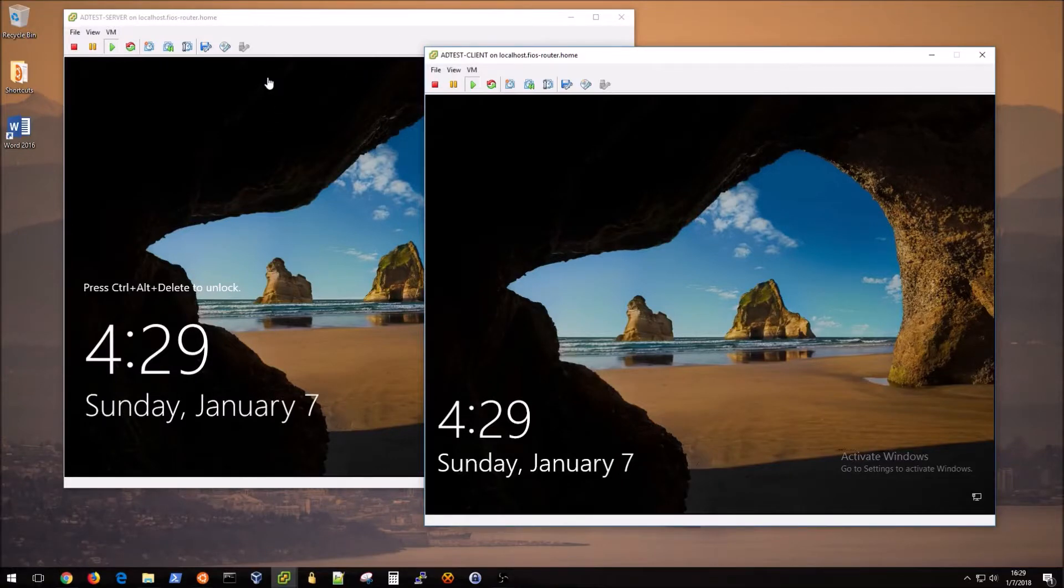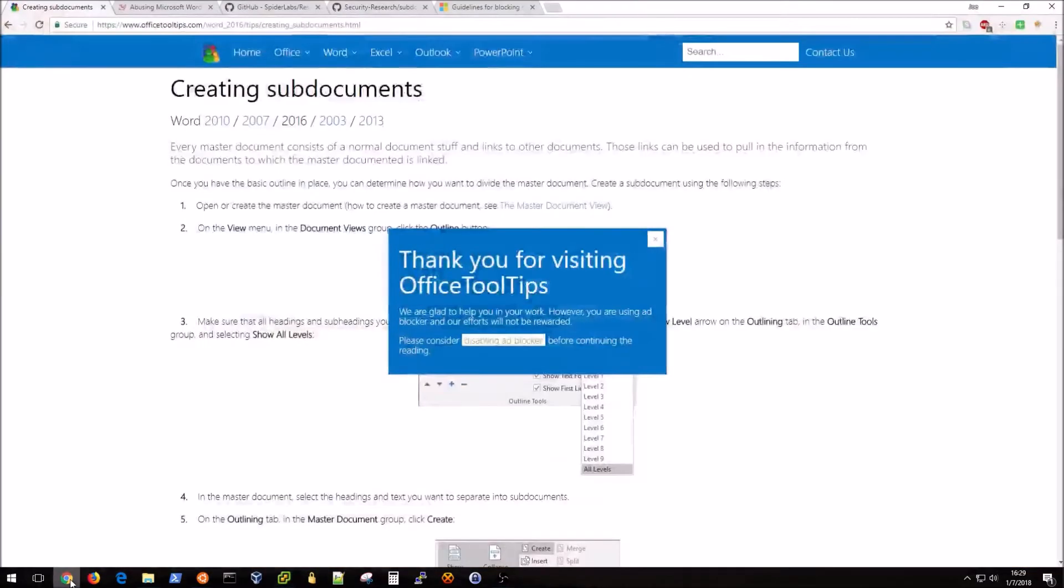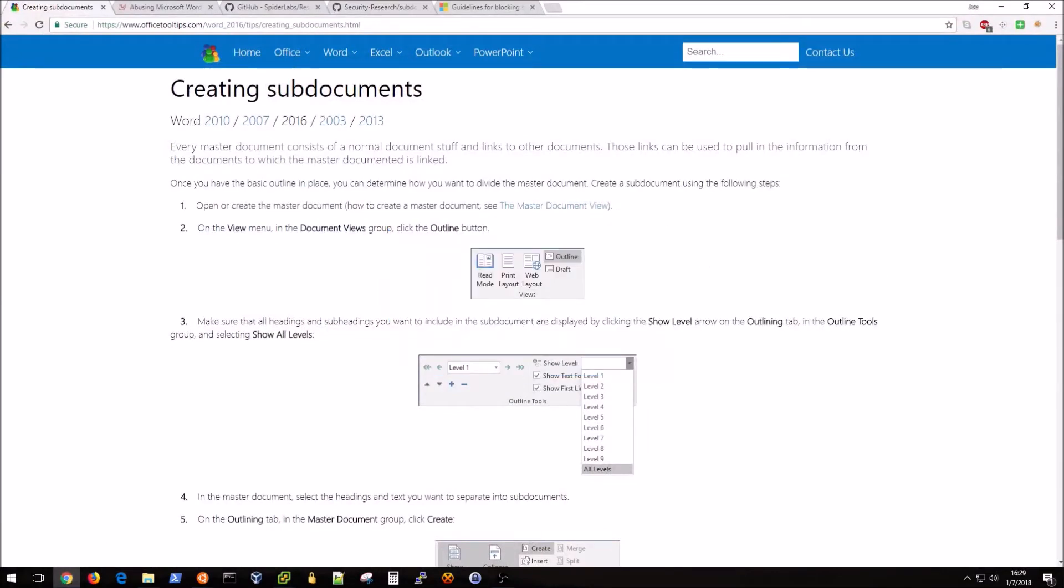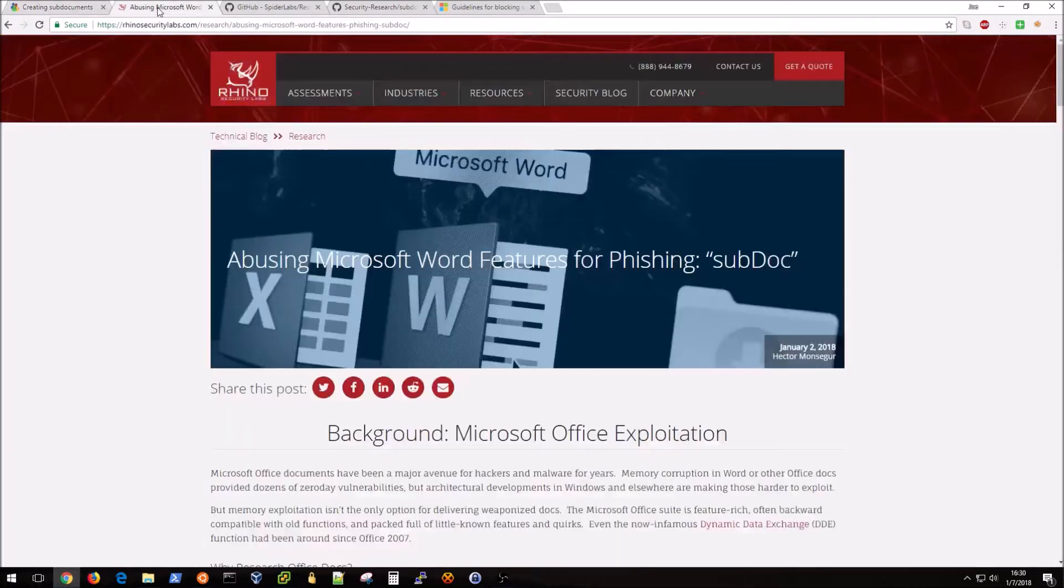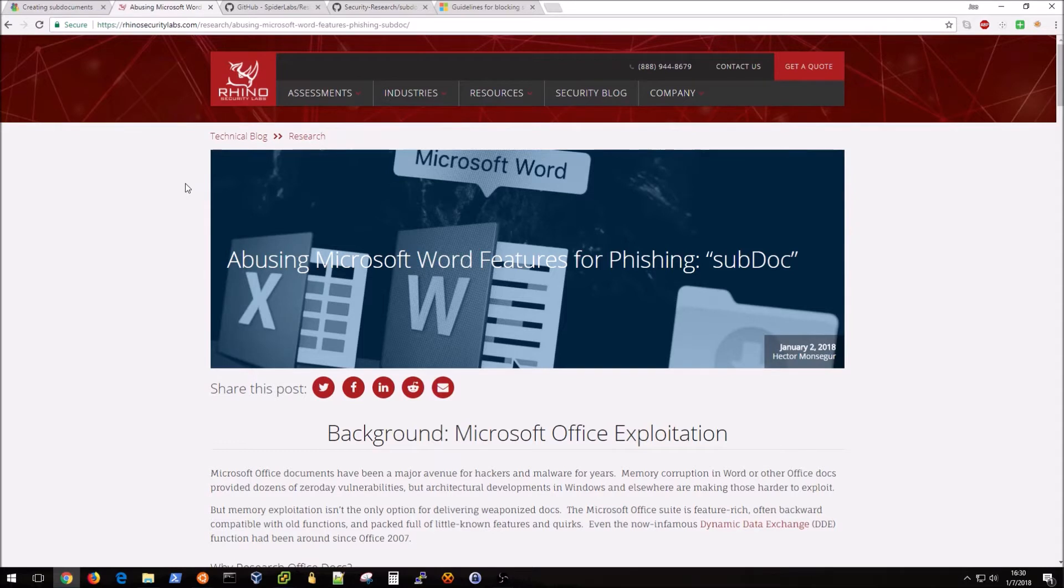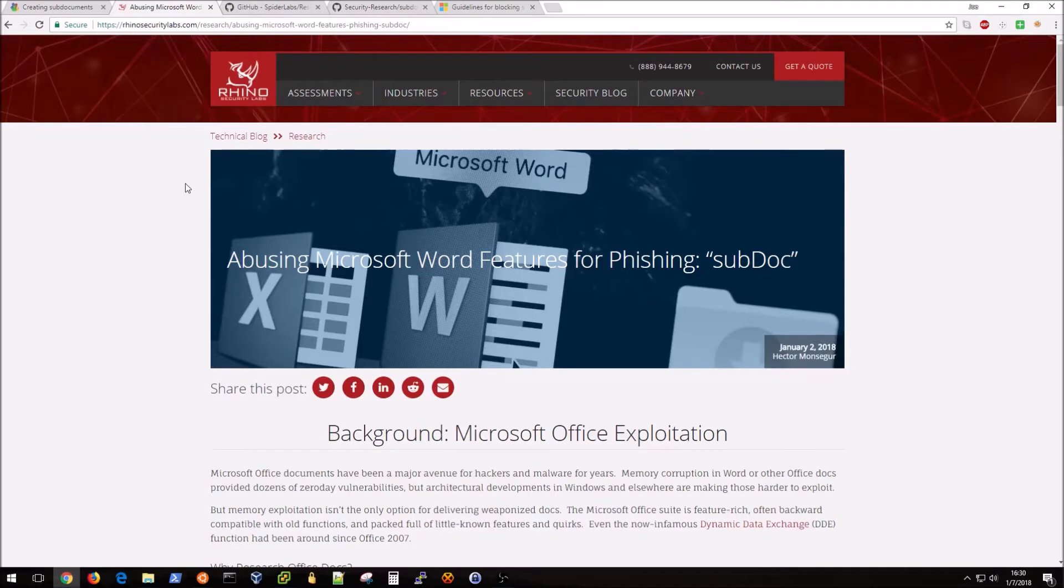New Year, New Exploits. This is actually the first Red Team video I've done in quite a while, and the reason I wanted to make a video is because I was reading a blog post by Rhino Security Labs that details this new attack vector for phishing emails that can be used to harvest credentials essentially when a user clicks on a malicious document.